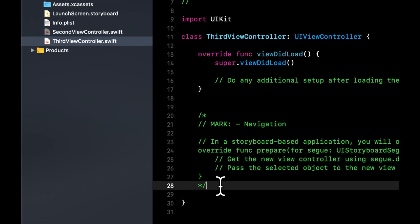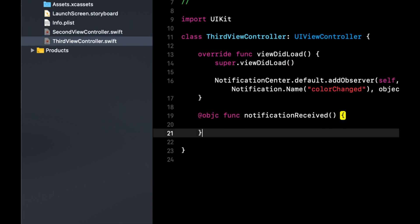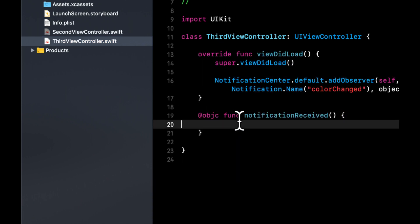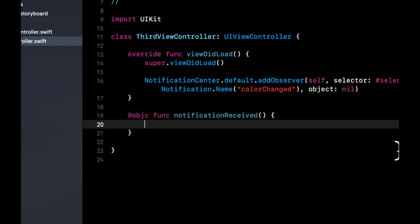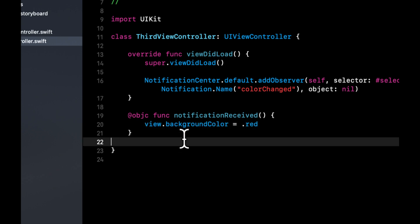So we can take this and do that. And in this function once we receive the notification we want to also say view.backgroundColor is red.